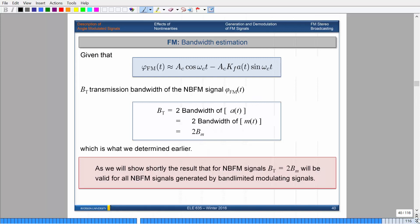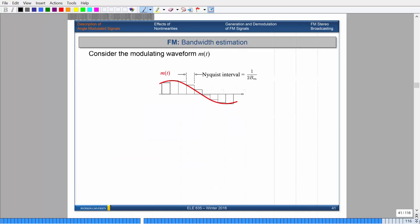This result for narrow band FM signals is valid for all narrow band FM signals generated by band-limited modulating signals. That means if your message signal is band-limited and narrow band, your resulting frequency modulated signal will also be narrow band. So we're going to talk about how you actually approximate the bandwidth. Technically the bandwidth was infinite, but we'll go through derivations of how you can get a tangible number — an approximation instead of infinity.